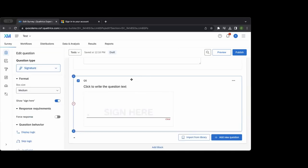Also now included is a signature type — the ability for an individual to provide a signature for e-consent. There's also an offline capability: researchers can download a survey locally onto the Qualtrics app and take it offline. This is especially useful for researchers who go out in the field or overseas in areas where they can't depend on 5G, LTE, or Wi-Fi.